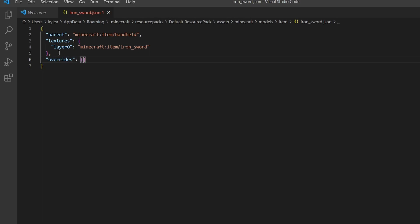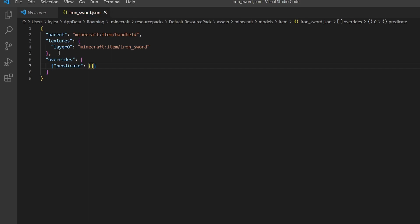After "overrides", open and close some square brackets. Inside those, open and close curly brackets, then type "predicate", colon, open and close more curly brackets. Inside, add quotation marks and type "custom_model_data", then a colon, and give it a unique ID number — the higher the better to avoid conflicts with other data packs.